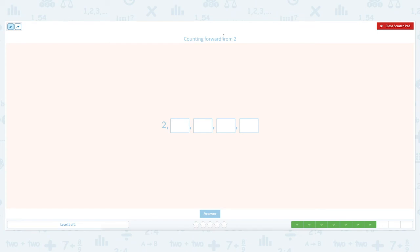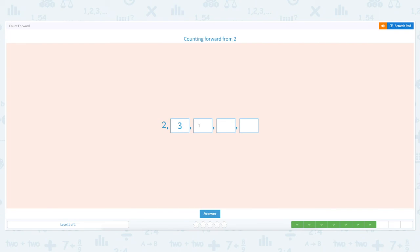Click the scratch pad and circle the keywords. Let's count forward from two: two, three, four, five, and six. Close and put the right number in each box: five and six. Click answer. Nice work!